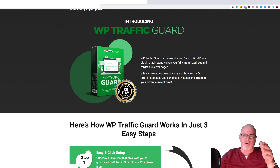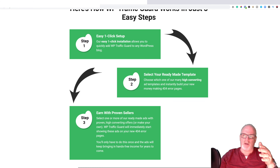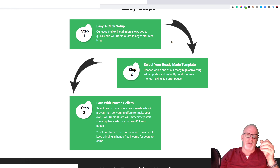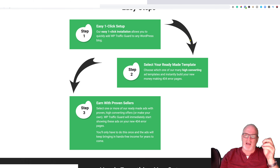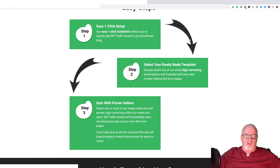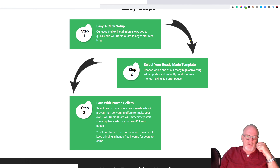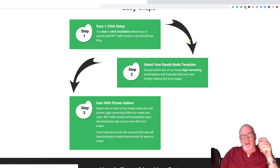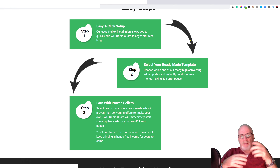The sales page explains: 'Easy one-click setup — our easy one-click installation allows you to quickly add WP Traffic Guard to any WordPress blog. Select your ready-made template, choose from many high-converting ad templates, and instantly build your new money-making 404 error pages.' Step three: earn with proven sellers — select ready-made ads with proven offers or make your own, and the ads will keep bringing hands-free income for years to come.